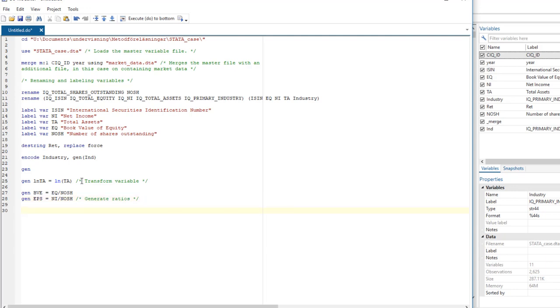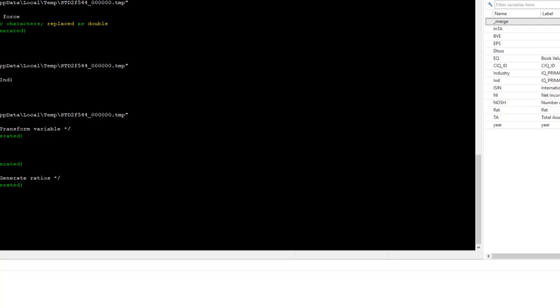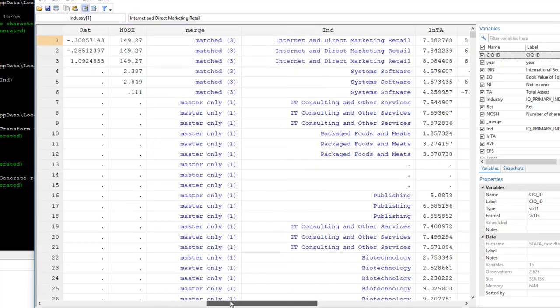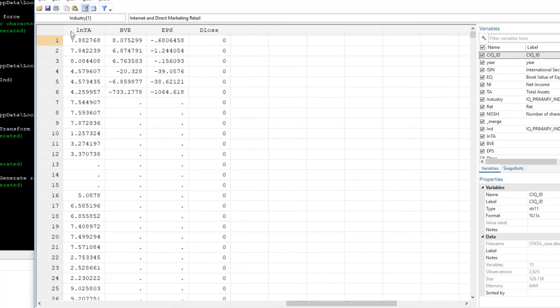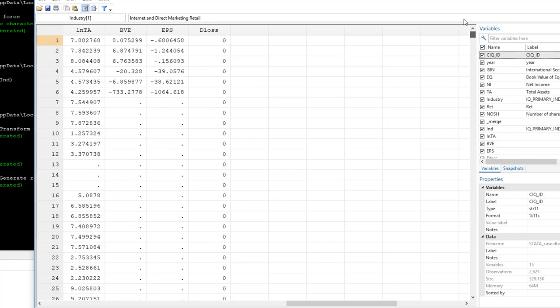It's also possible to use the generate command to create dummy variables, a variable that takes the value of zero or one only. And we can create that dummy variable based on a different variable. So for instance, if we type generate dummy, D, I write D for dummy, loss is equal to zero, then we create an empty variable. So let's just create all these variables first. So we created these variables. You can see here, and they appeared here. Now we created a variable that's dummy, and it only takes the value of zero for every observation. Now that's not very meaningful.